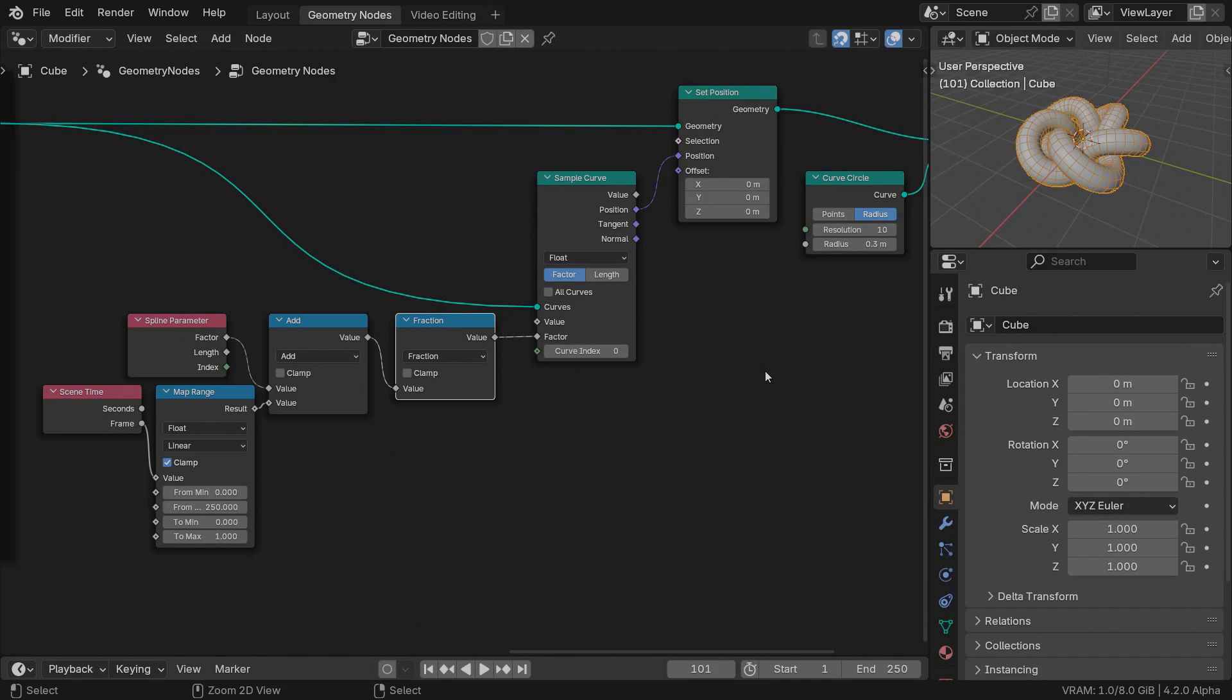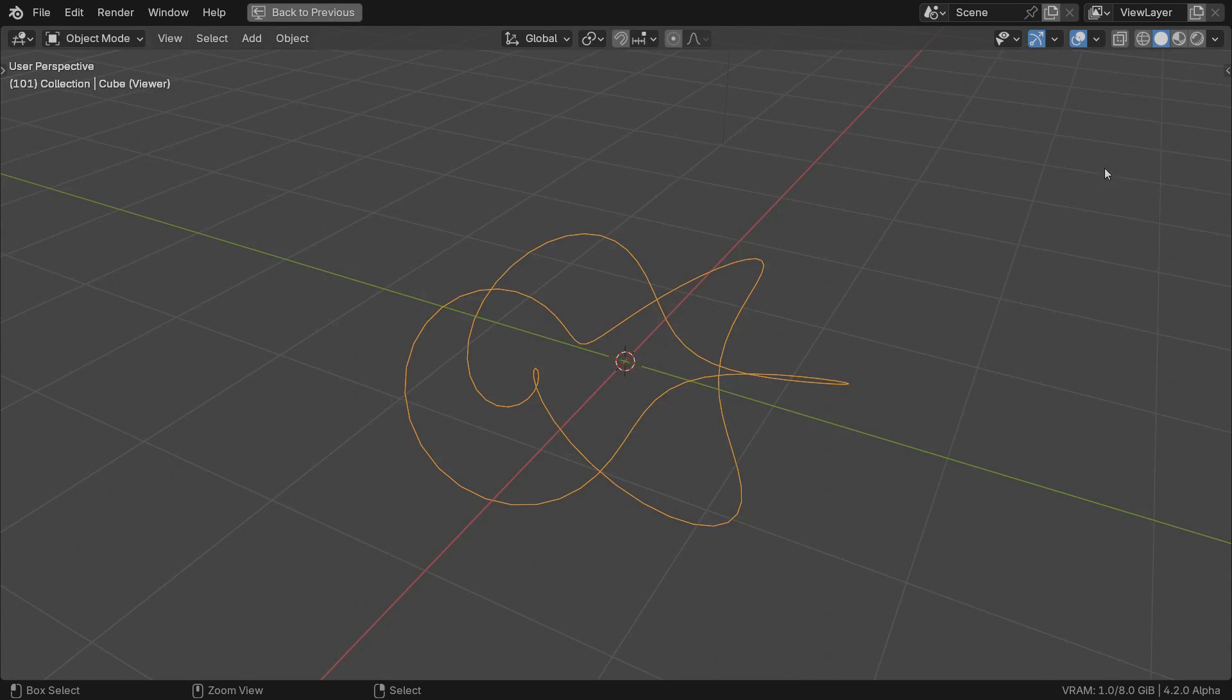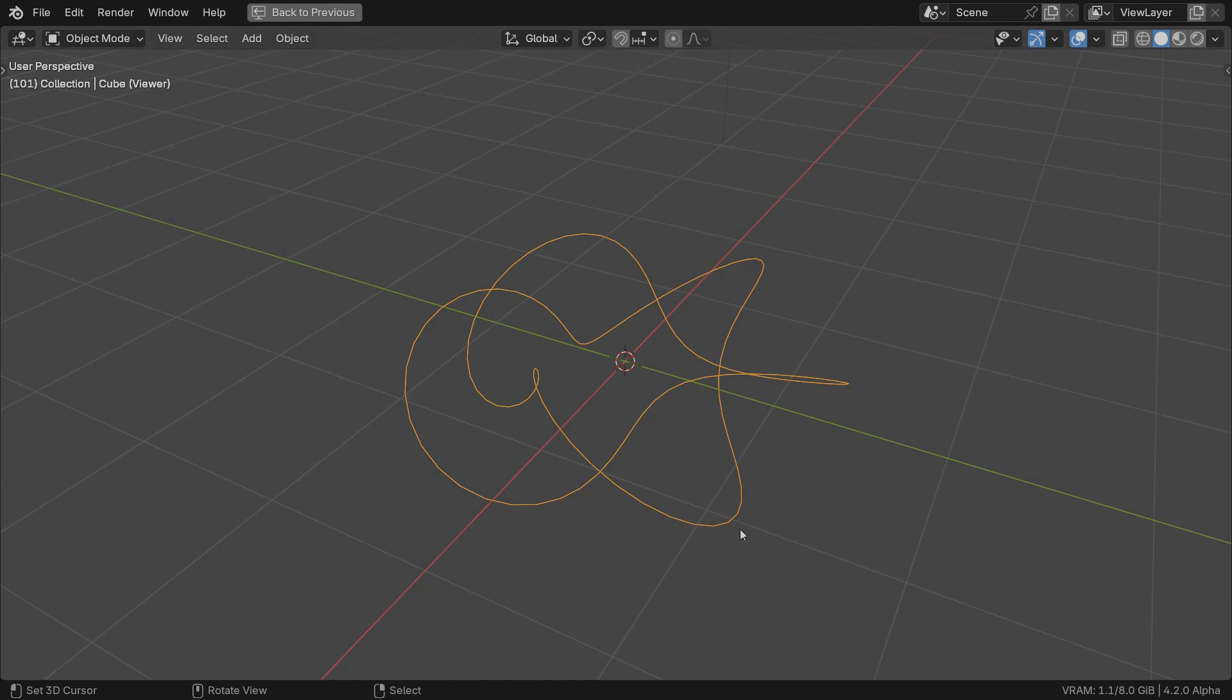Basically, the curve to mesh operation clones the profile curve points on every torus knot curve point and generates a mesh connecting them. It uses both tangent and normal direction vectors from the main curve to orient those profile points along. The tangent vector is easy to understand. It's the direction from the previous point to the current one. The normal vector is a bit trickier. It's supposed to point in a perpendicular direction to the tangent, but perpendicular to what plane?